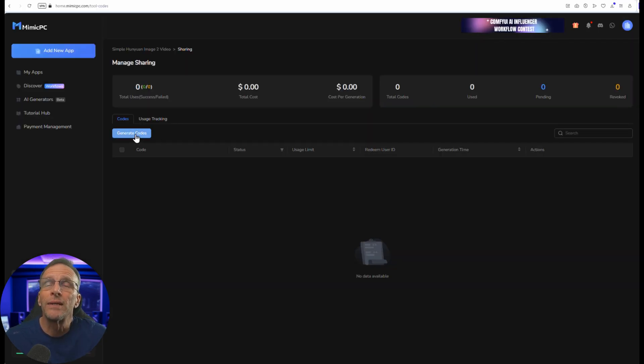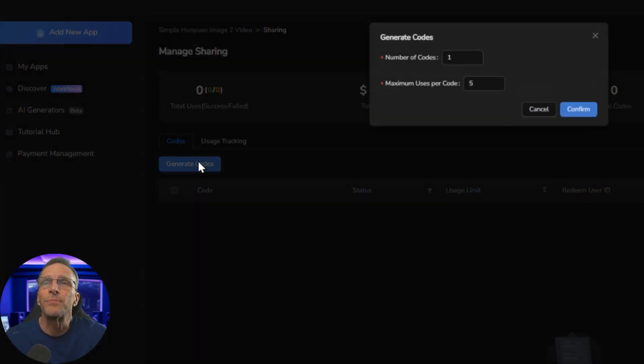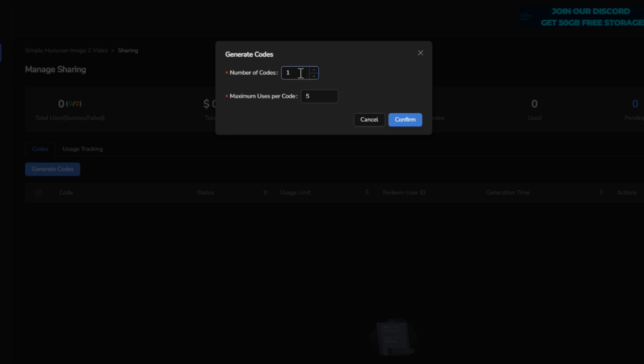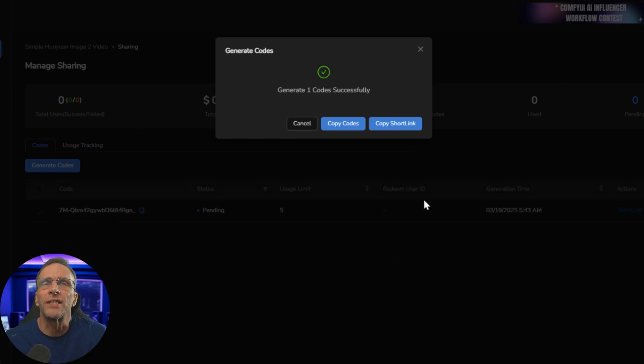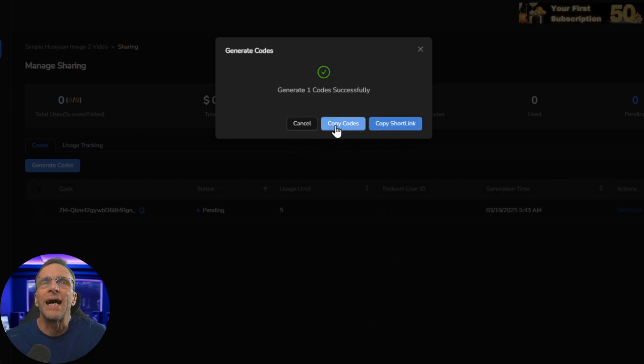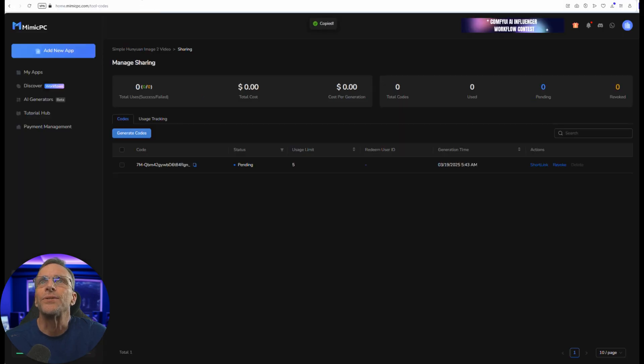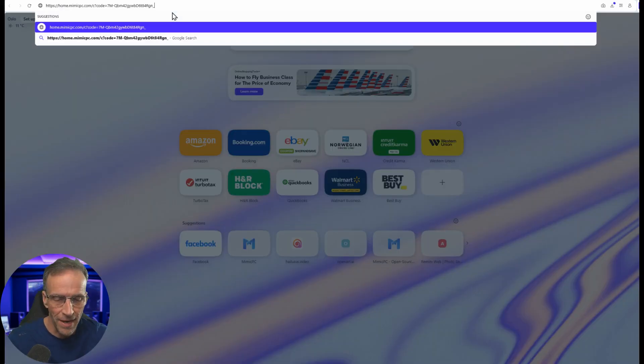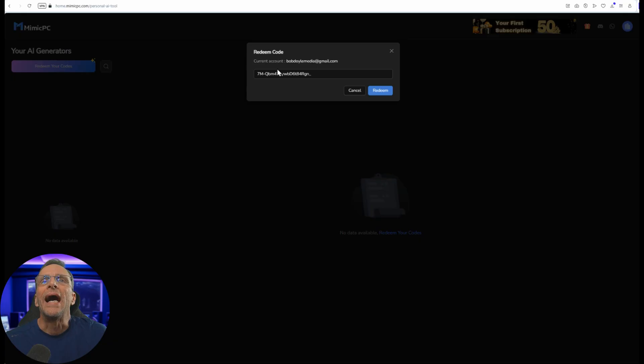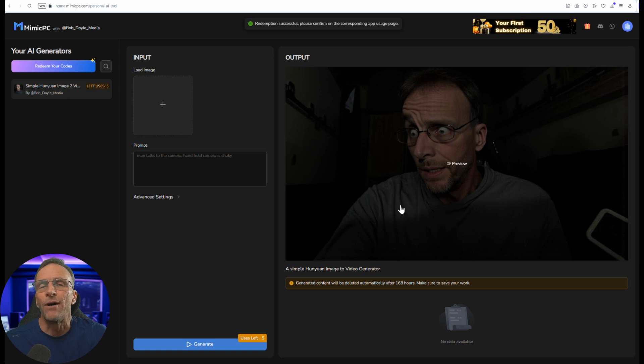Just like that it's done and we can now share it with others by generating a code by clicking this button here. You can determine how many codes you want to generate and then how many uses they get from this code. We'll just go with the defaults here and one code is successfully generated. Now we can copy the code or copy the link that would send the users to this workflow. For example if I now paste that link in here I need to redeem the code and now I have access to the workflow.